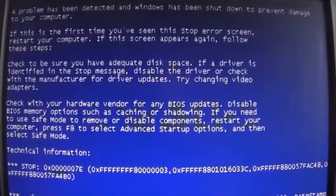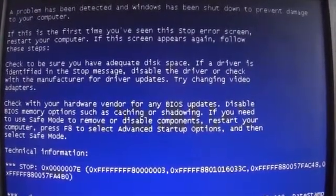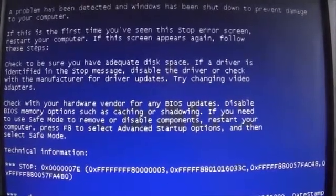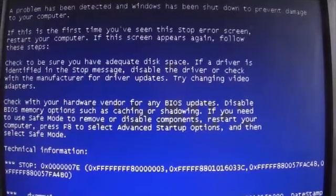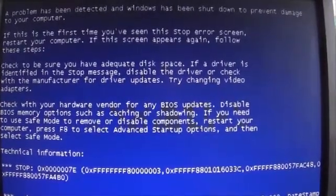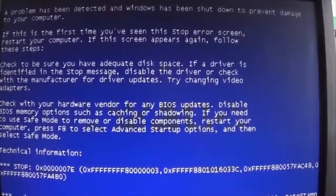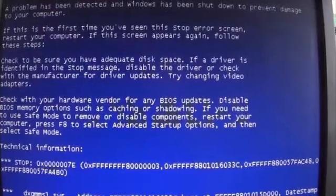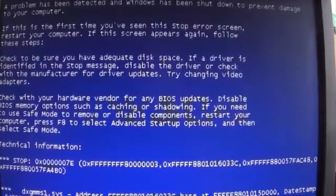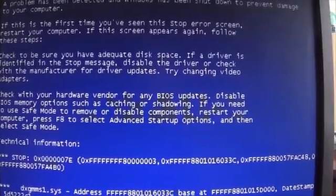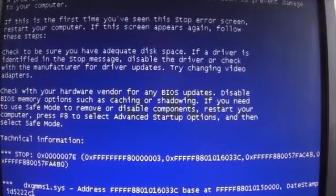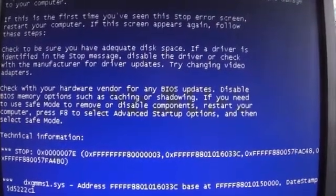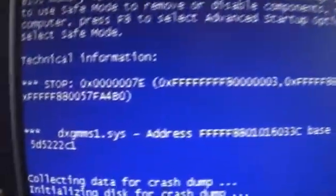Check with your hardware vendor for any BIOS update. Disable BIOS memory option such as caching and shadowing. If you need to use Safe Mode to remove or disable component, restart your computer. Press F8 to select Advanced Startup option and then Safe Mode. Technical Information.